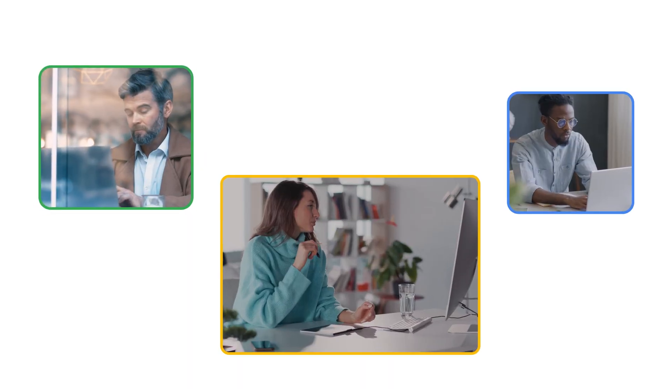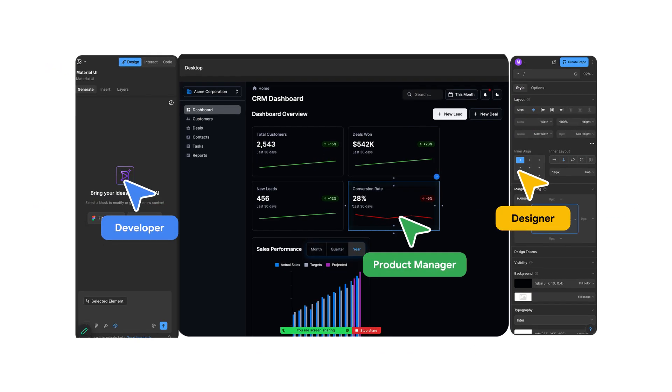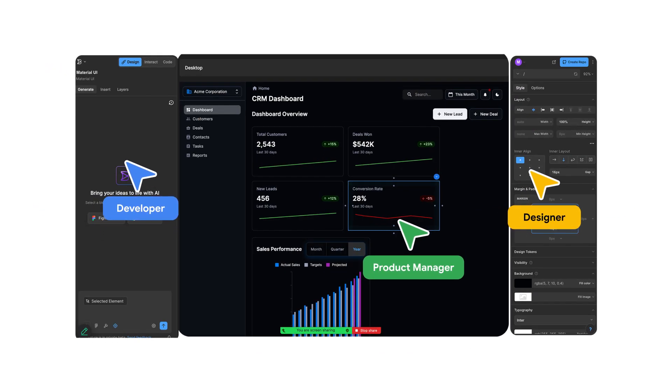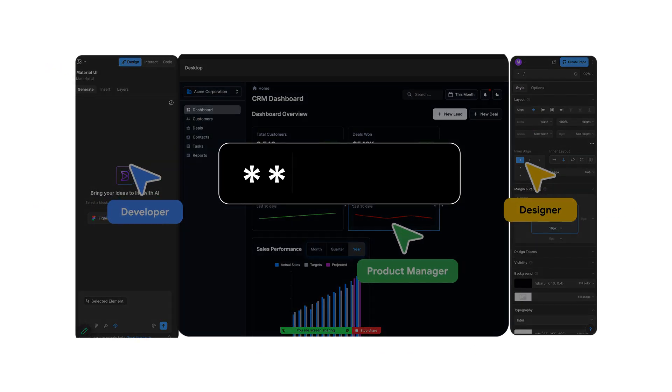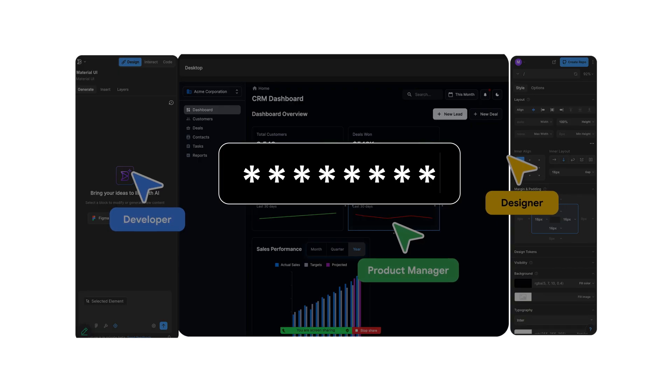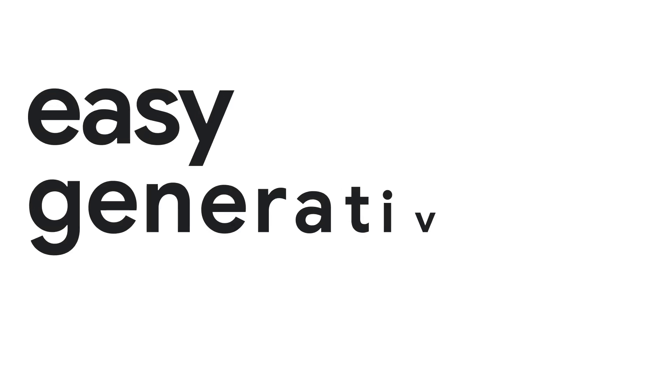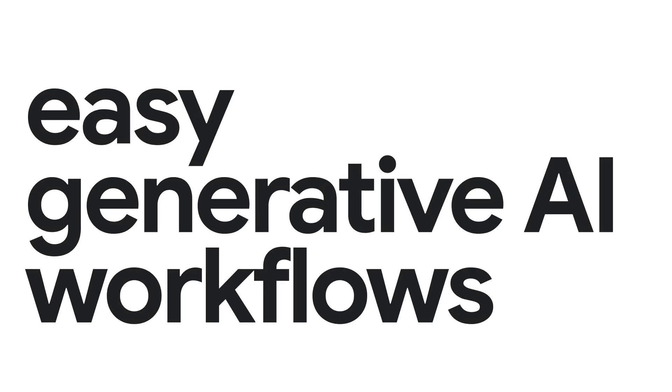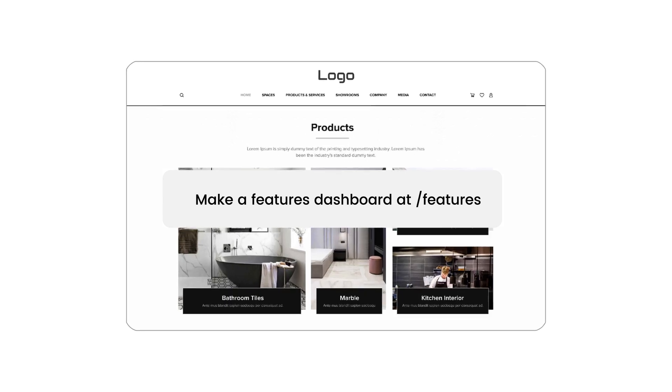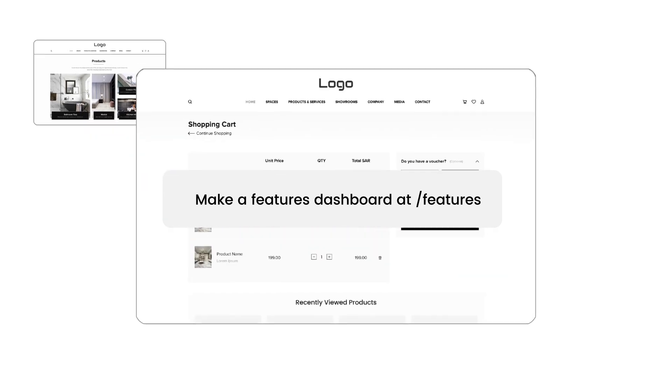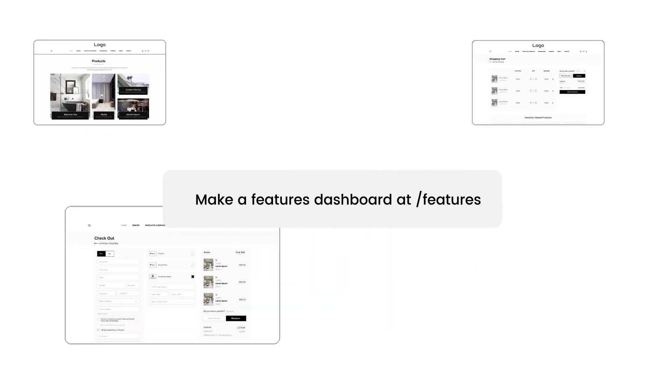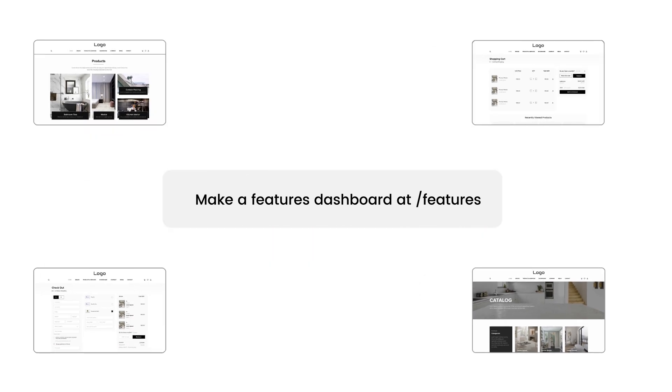Watch as Builder helps teams barrel through traditional bottlenecks with enterprise-grade security and control. With easy generative AI workflows, you can describe in natural language what you want to create and let the magic of Builder take control.